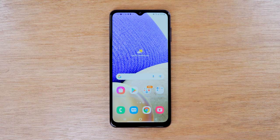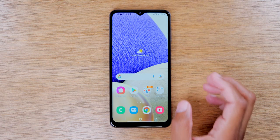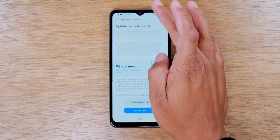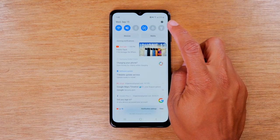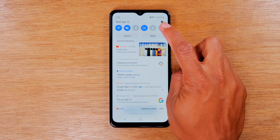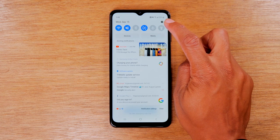In the video today, we're going to show you how to reset your Samsung Galaxy A32 back to factory settings. The first thing you'll need to do is swipe down from the top of the screen and tap on the little settings wheel in the upper right corner.